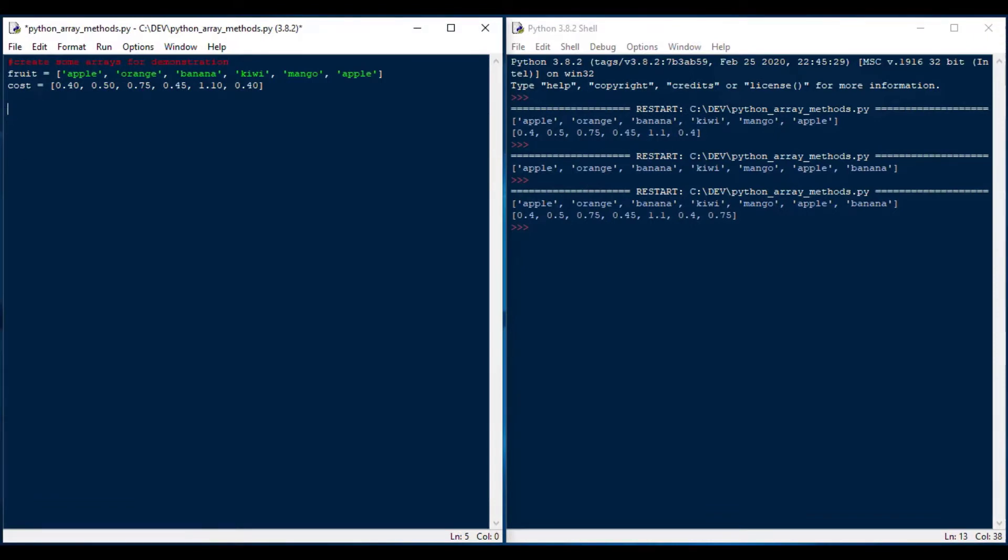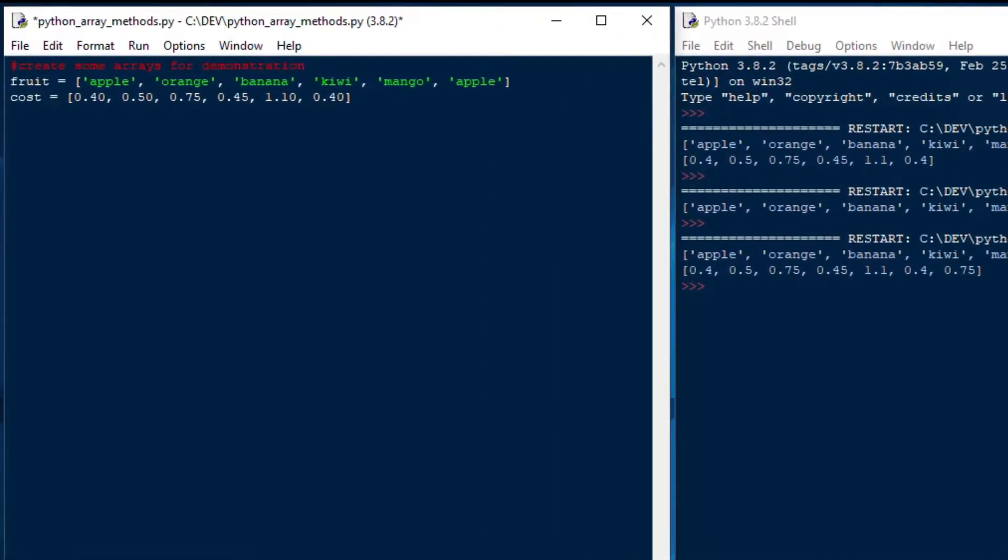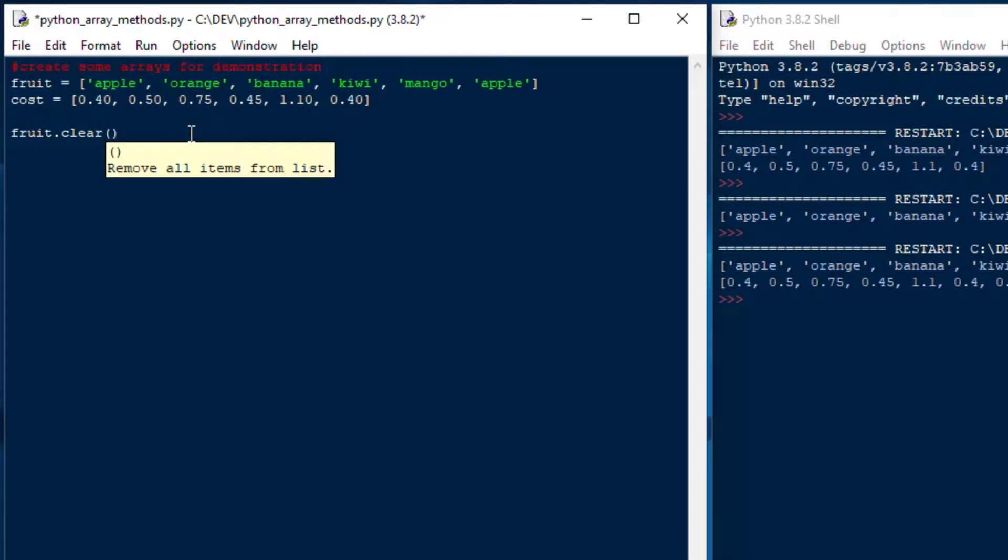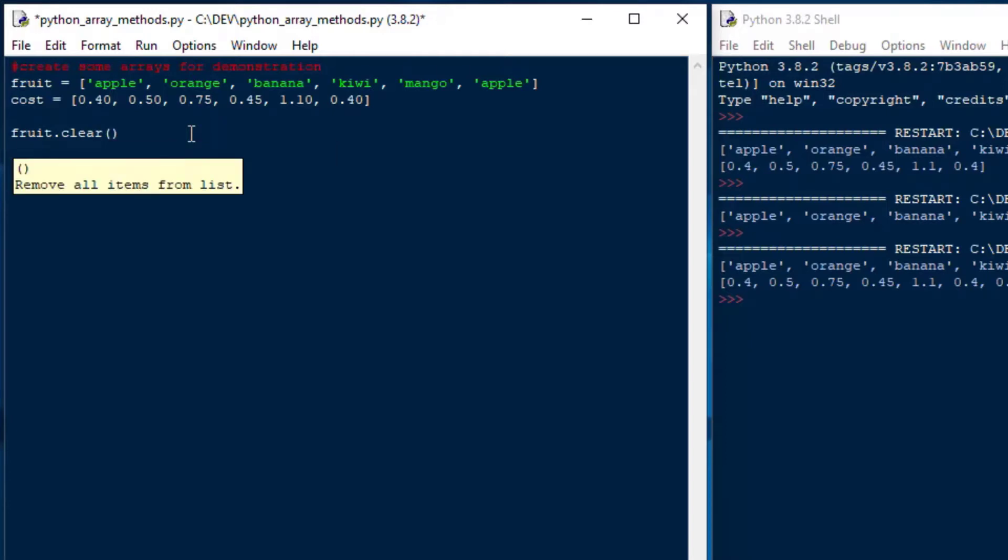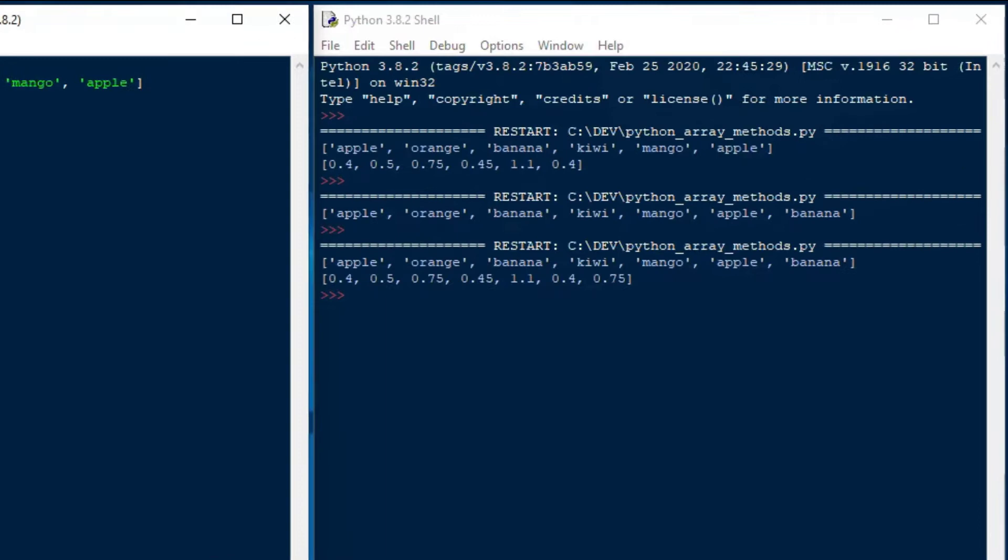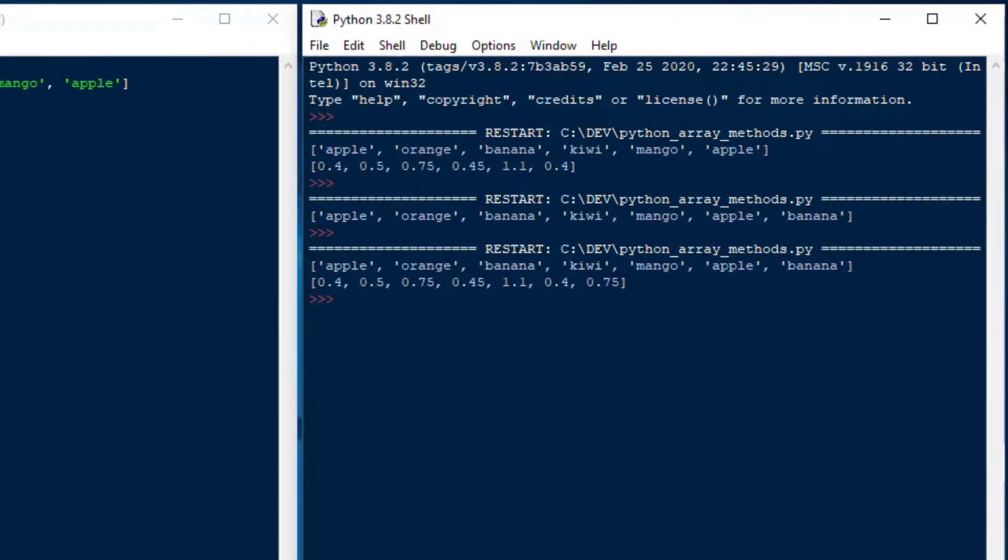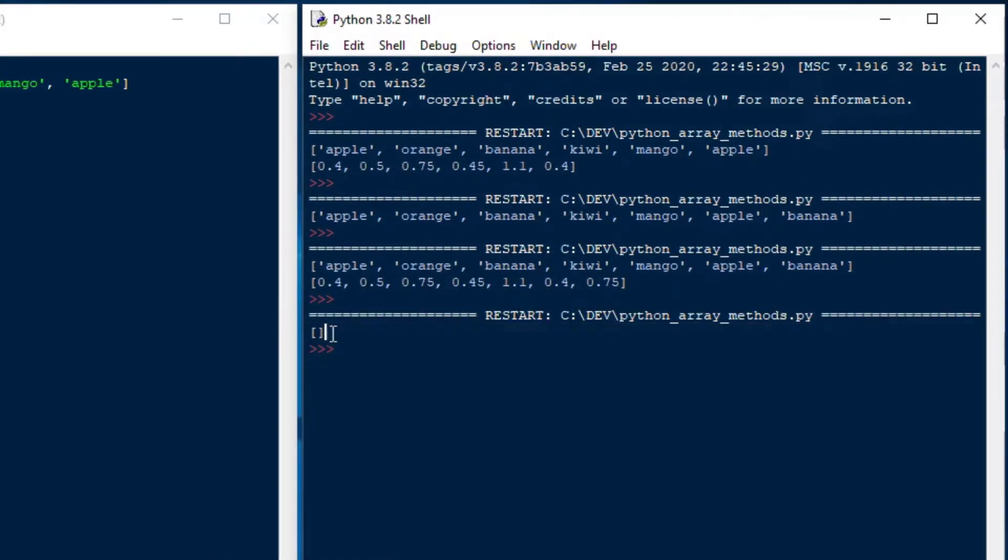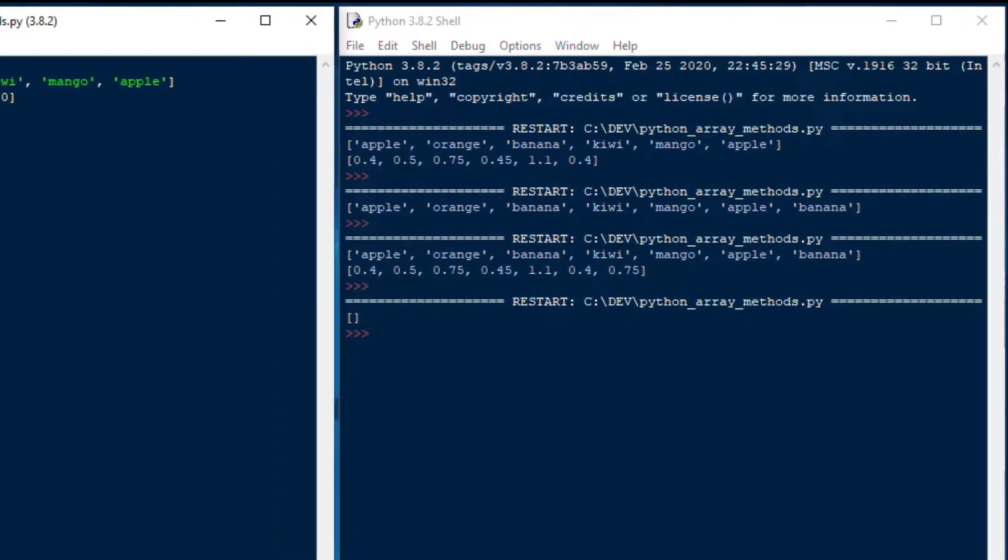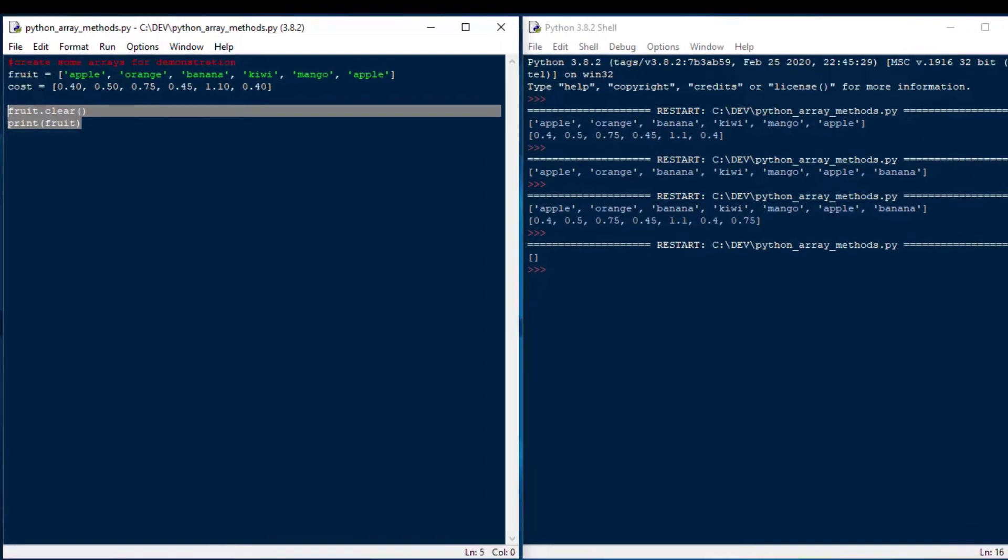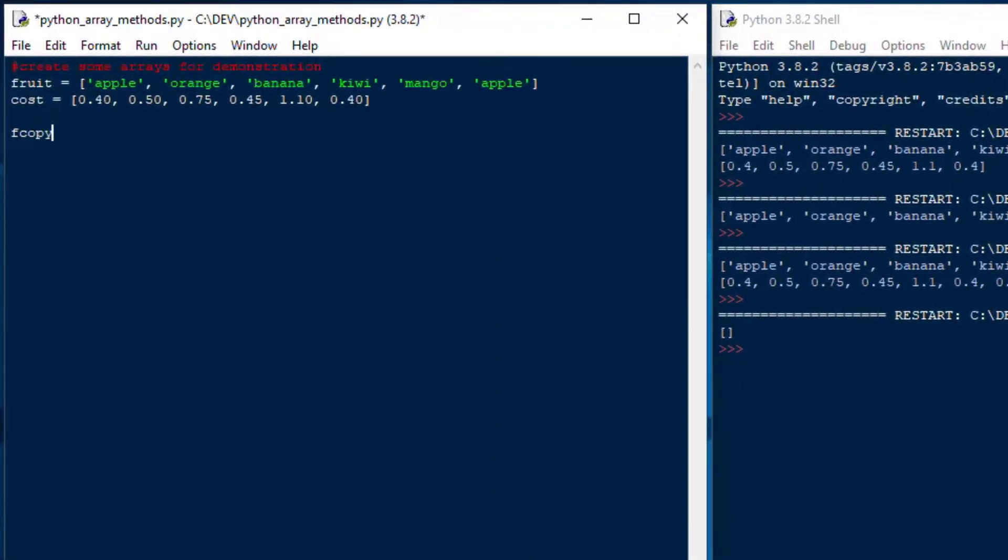So in our next example, we're going to look at the clear method, which will just clear our array. So if we want to remove all of the objects from our array, we can do that. So we'll say fruit.clear, and if I print that after I've done that, you can see it cleared the array after it was loaded. So the clear method is a nice one if you just want to empty your array.